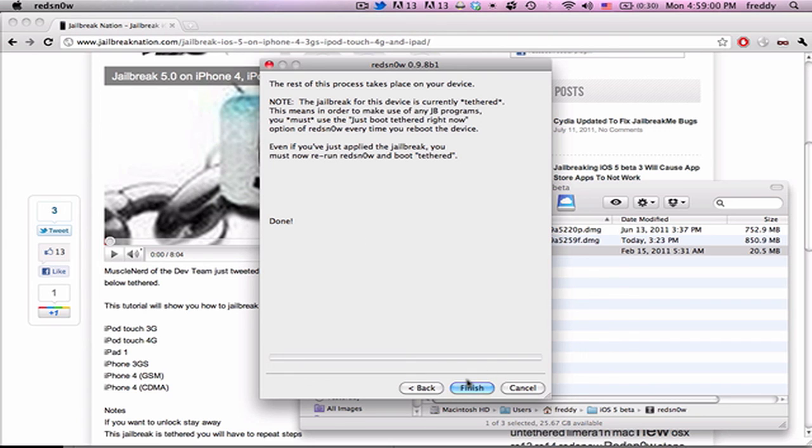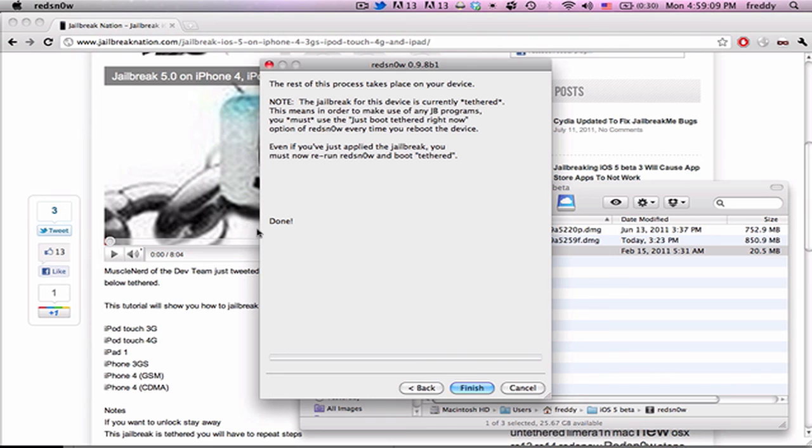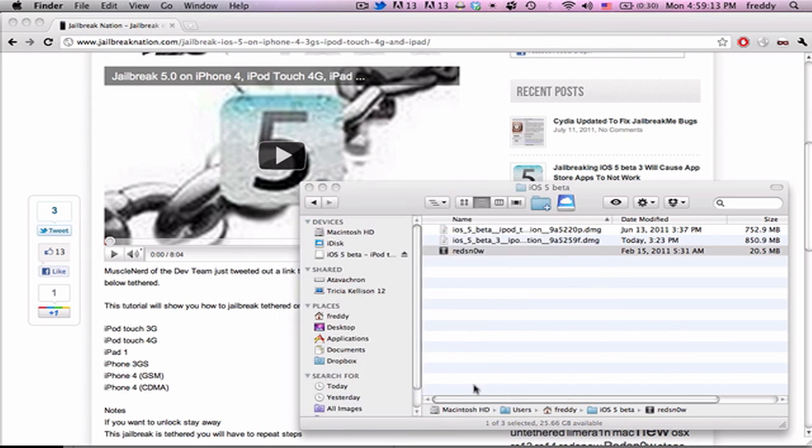And that's the whole process to jailbreak. So I hope this video helped. Once again, you can check out the text instructions or slightly longer, more in-depth video over at the article. I'll put a link to that down in the description. But that's all we have for now. Thanks for watching, and please subscribe.